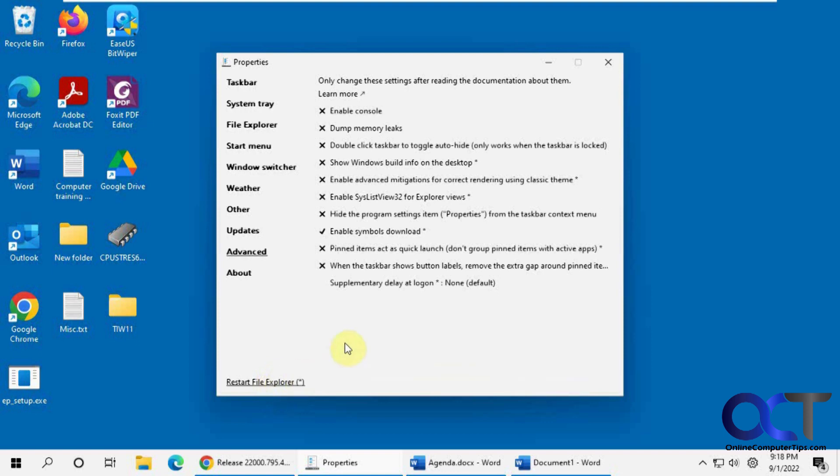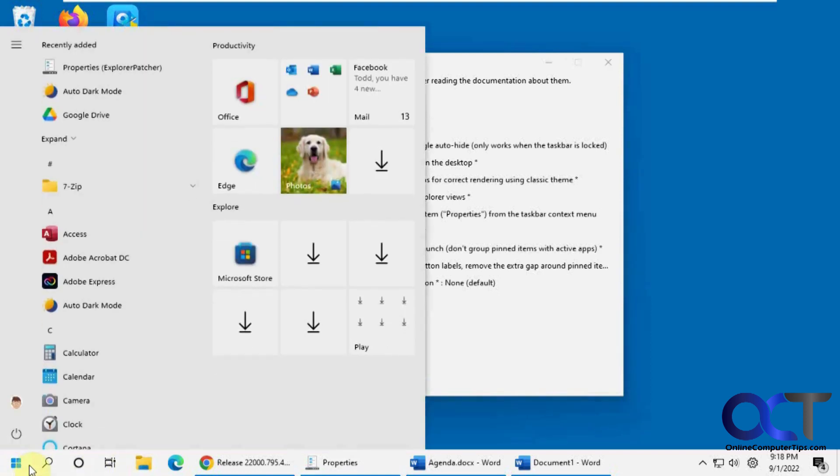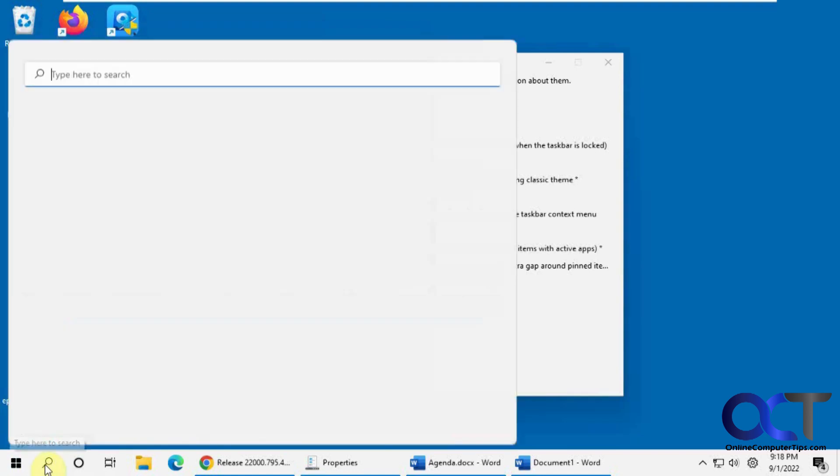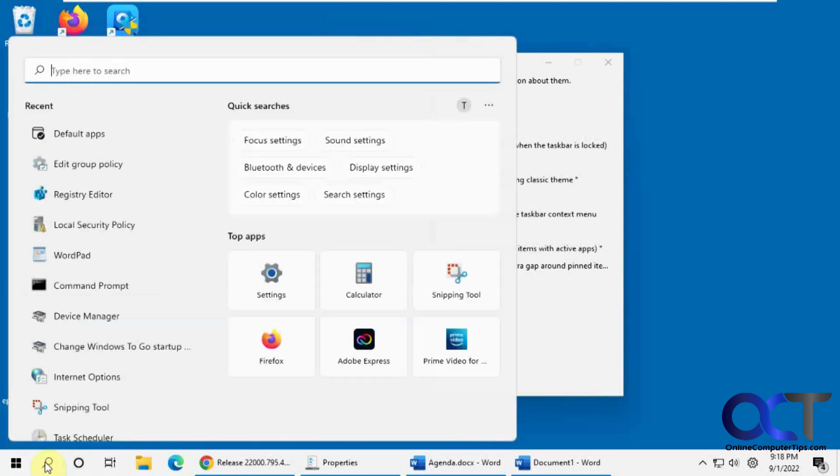And then if you don't like it. You can either change it back to the Windows 11 style from here. Or you can just go back to your settings. Which you might have to find here. Search for settings. Here we go.